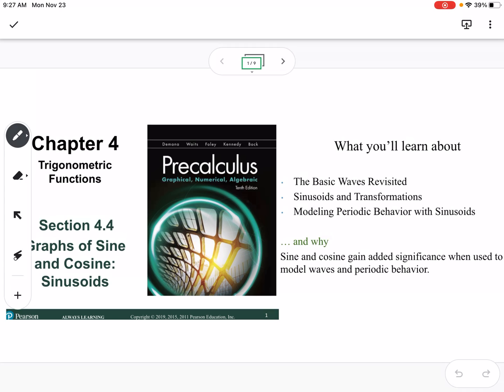This is section 4-4, which is graphs of sine and cosine. I would first suggest, if you haven't already, watch my video connecting the unit circle to sine and cosine graphs — watch that video first, and then this second. What we're going to talk about is the basic waves revisited, sinusoids, and transformations, and modeling periodic behavior.